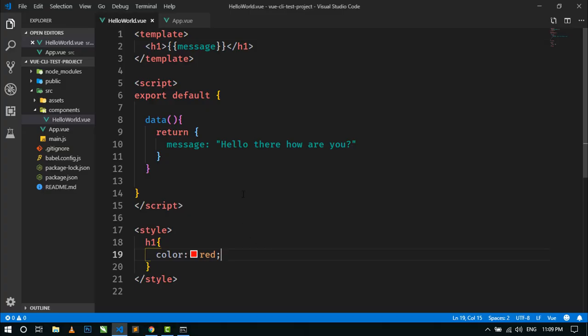So now I am not going to show you in more detail about Vue CLI, as for this video this is enough. In the next video I will show you how to create a calculator using Vue CLI.